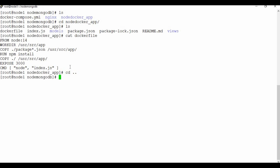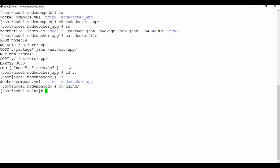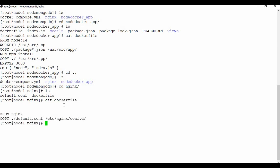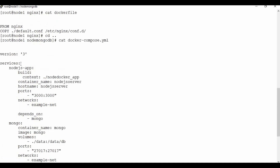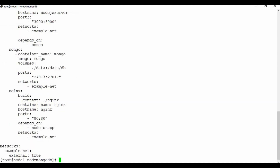Going back, I also have the NGINX folder with just two files: default.conf and the Dockerfile. The Dockerfile simply copies default.conf into the correct location. Let me also read the Docker Compose file — it's the same configuration I showed in the text editor.